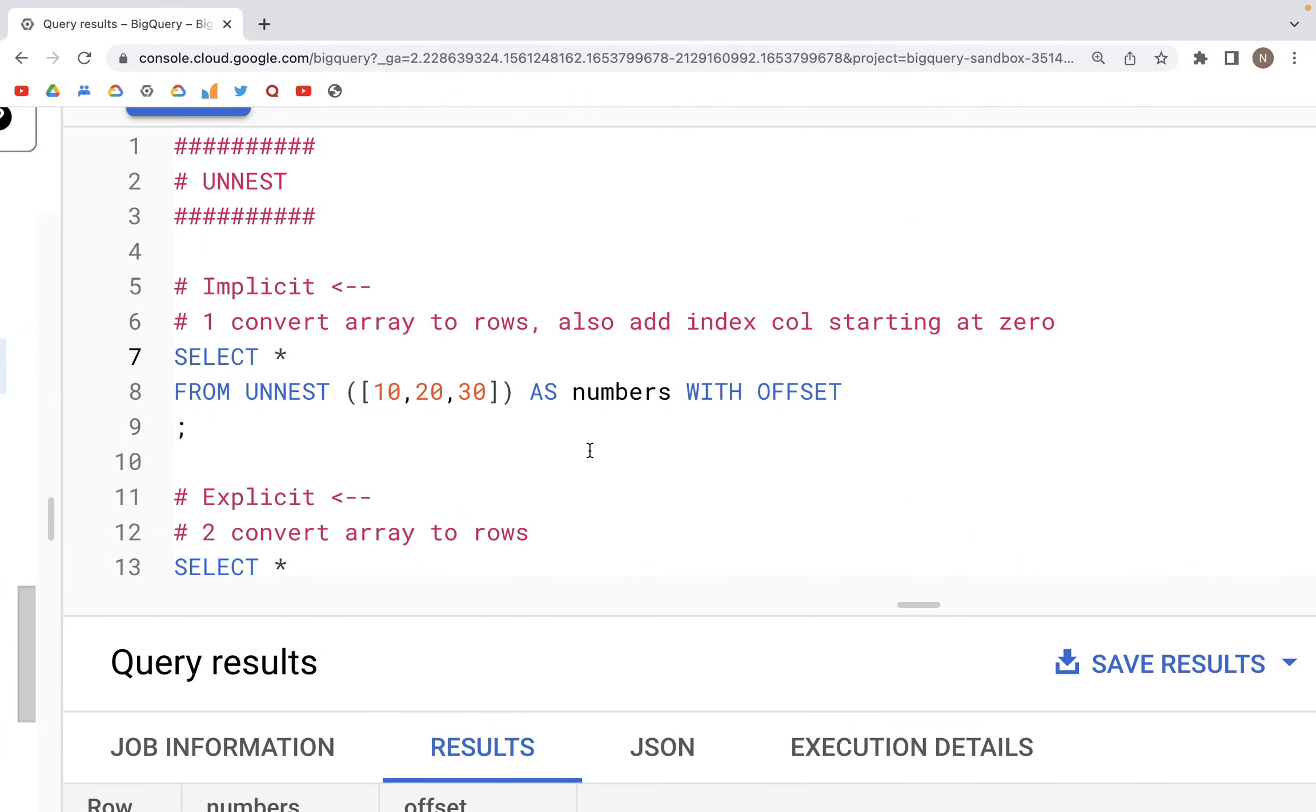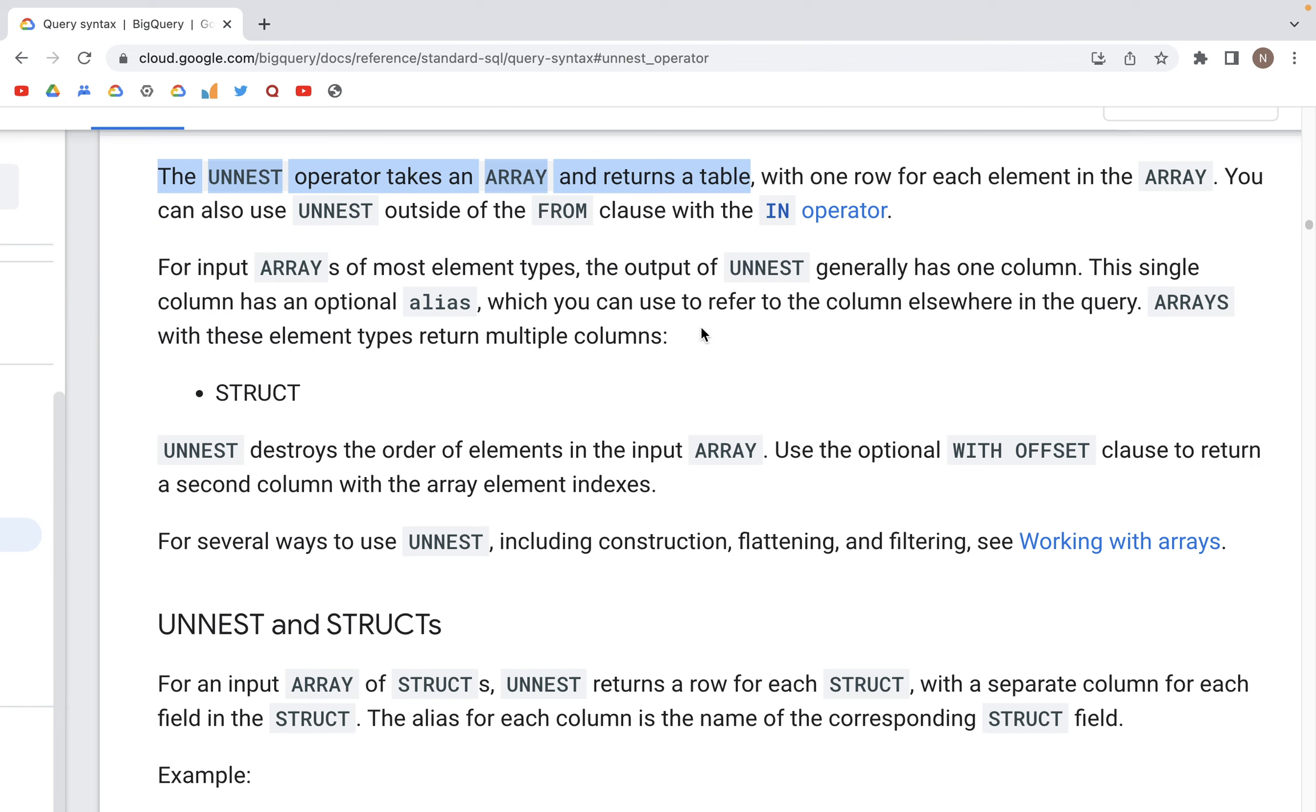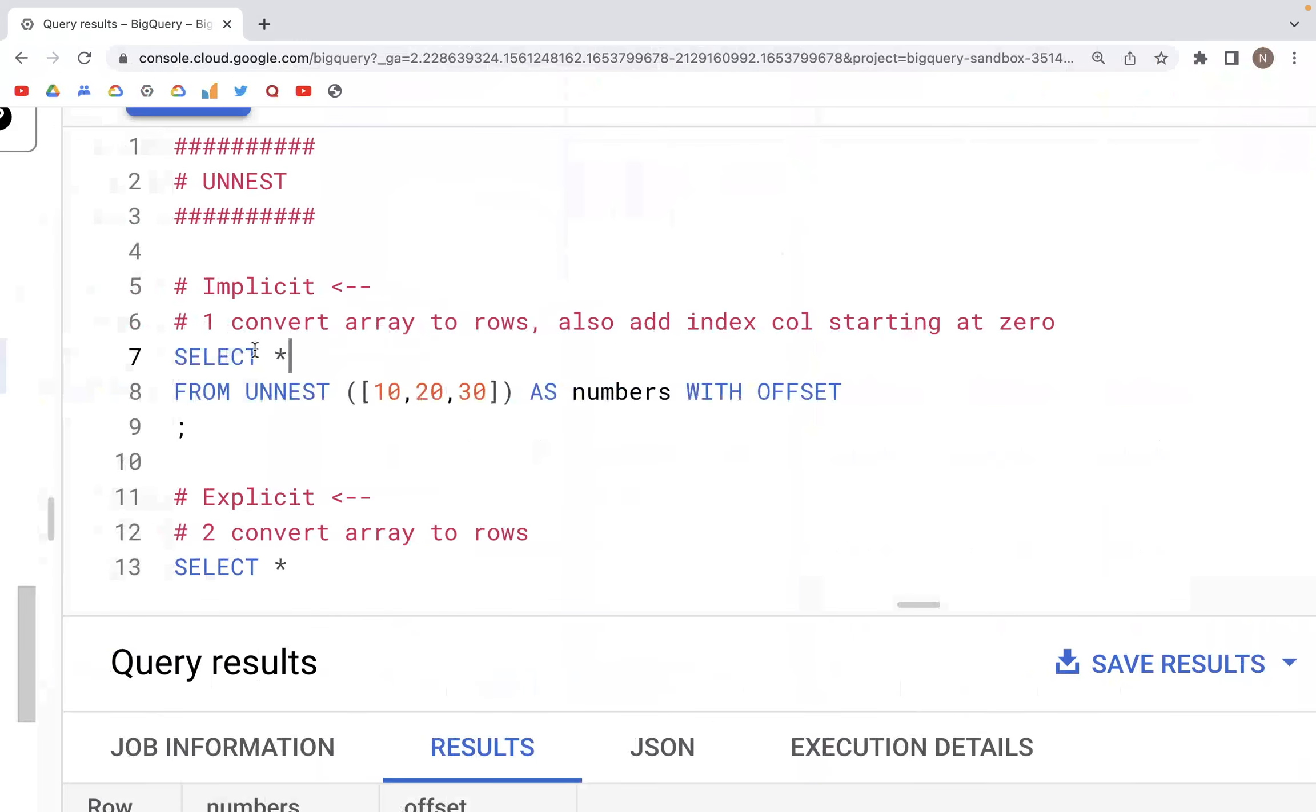In this video we are going to look at the UNNEST operator in BigQuery SQL. Looking at the docs, the UNNEST operator takes an array and returns a table, and we'll try to see how that works.